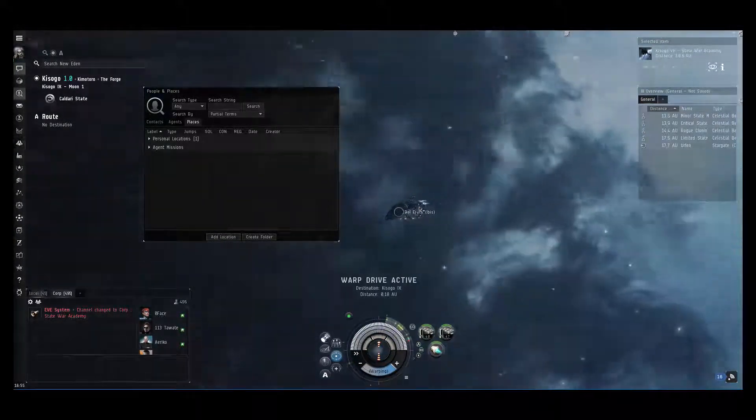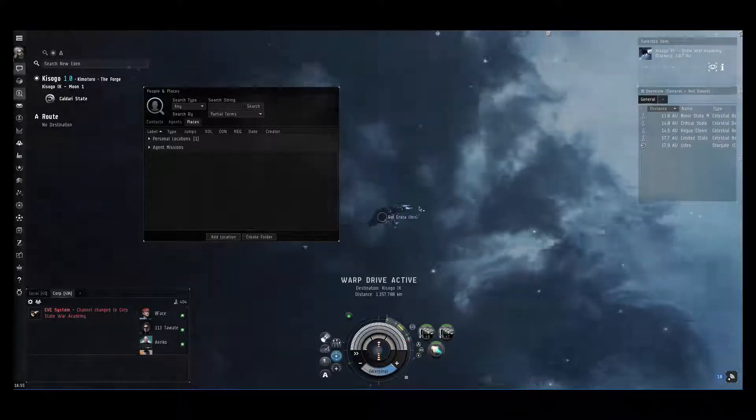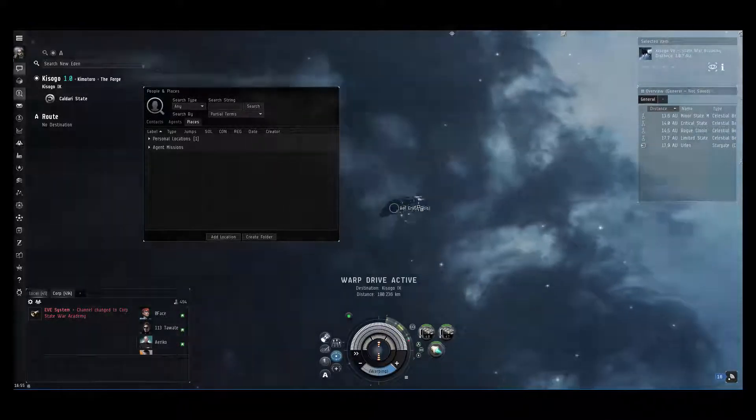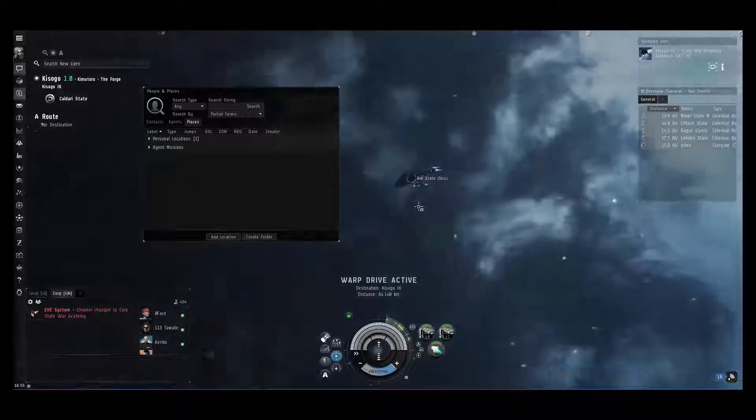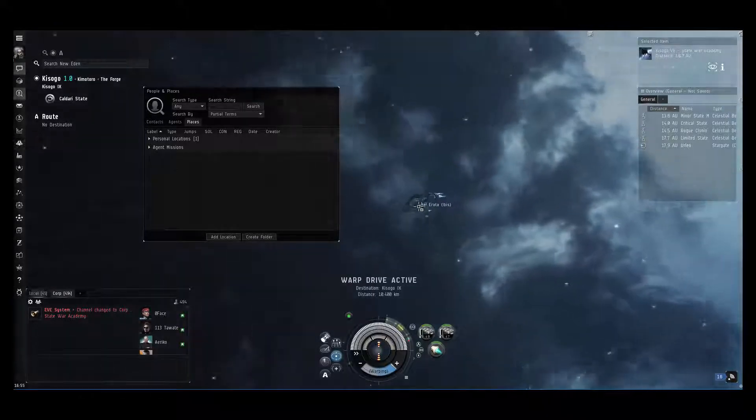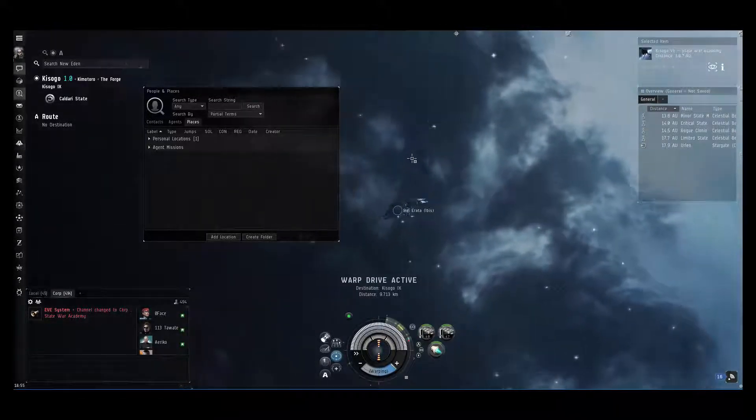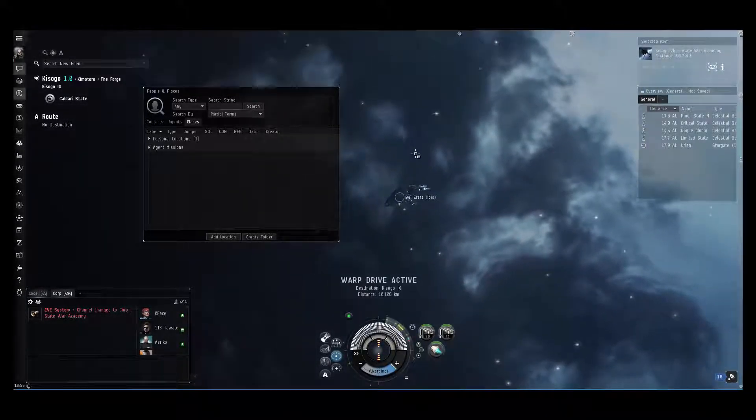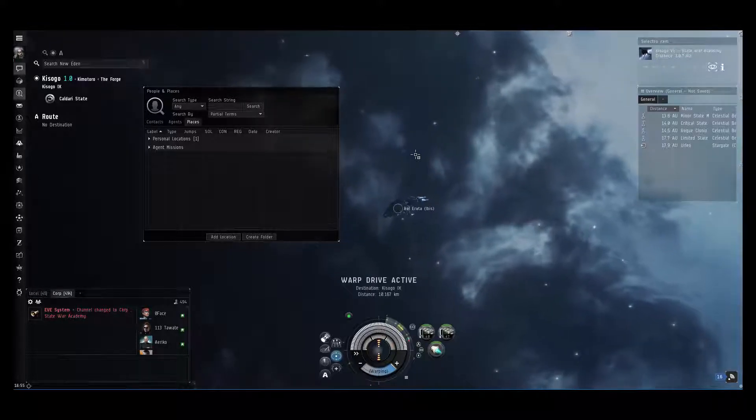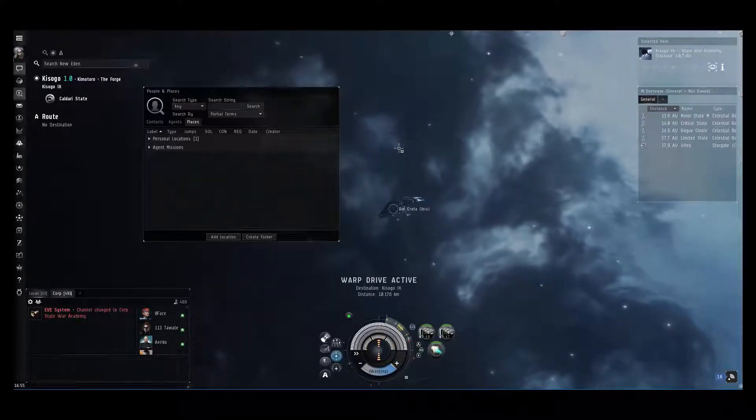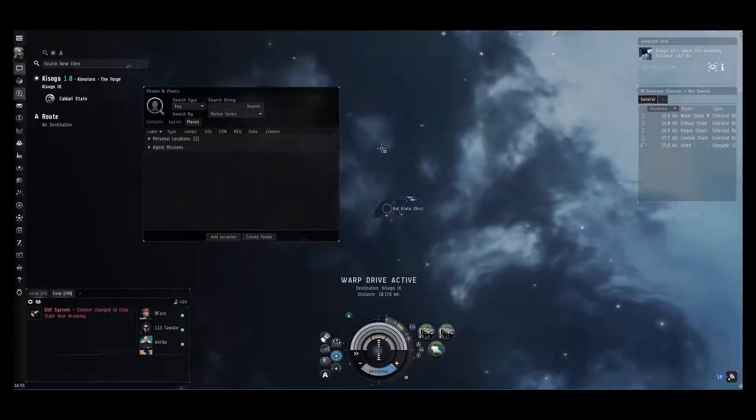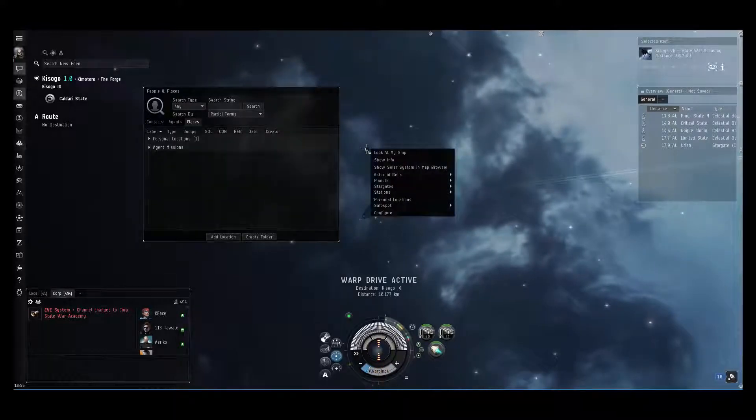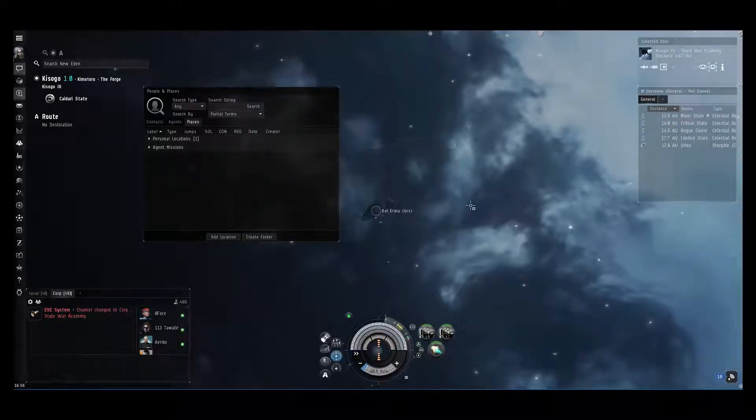Now usually when you're in fleet engagements, you would like to have the safe spot somewhere which is not directly between two warpable points in space. To make a spot like that, you need to essentially make another safe spot, and we can do that by starting to warp back to the safe spot we just made.